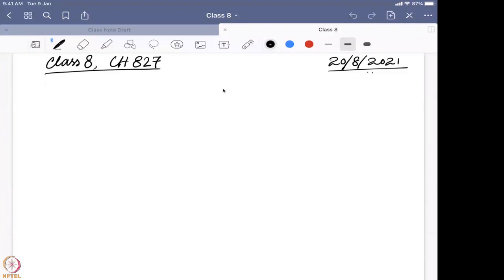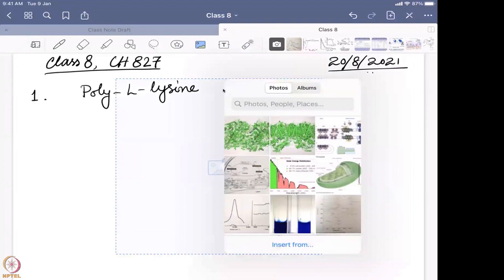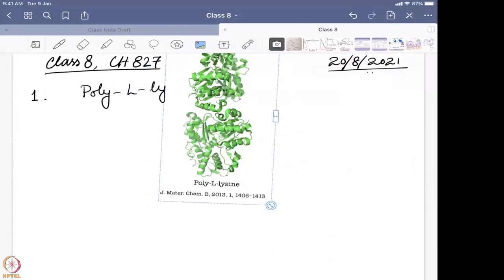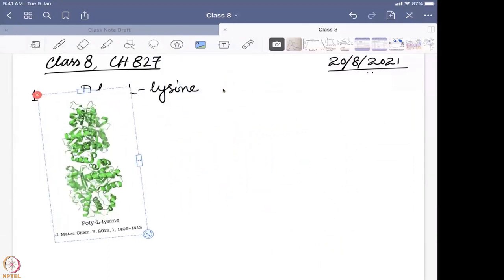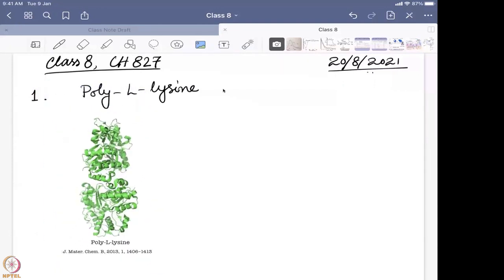Today we are going to talk about some examples of CD spectroscopy and how it can help us. The first example is polylysine. If we first find out what is the structure of polylysine — this is the structure of polylysine, which is actually nothing but a continuous sequence of lysine residues, like hundreds of lysine next to each other.